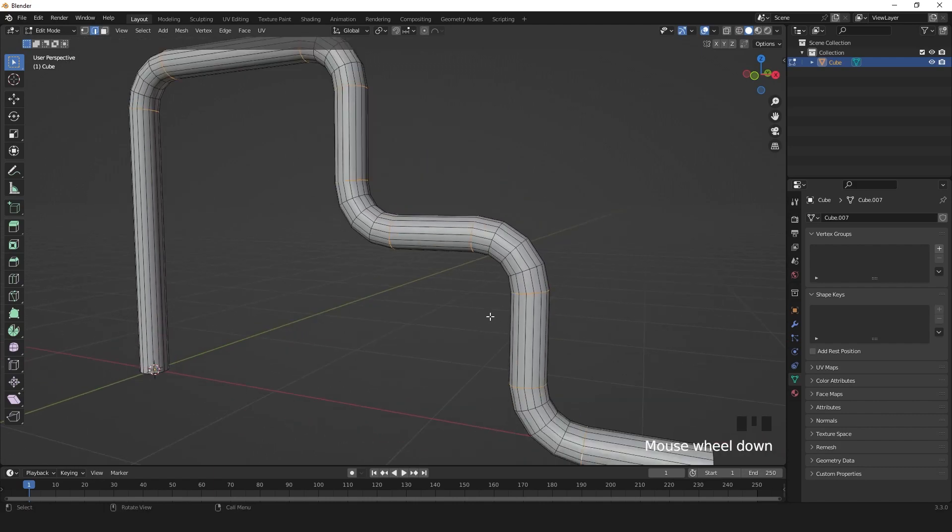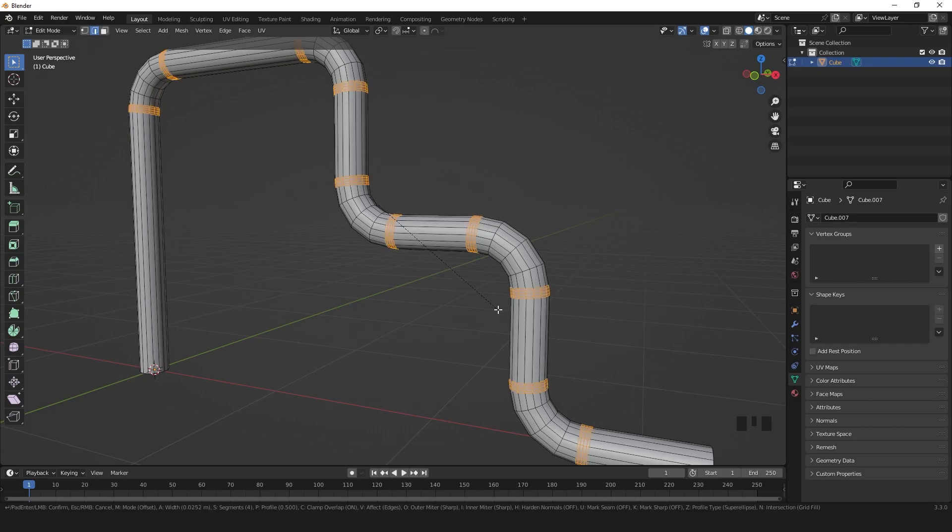And press Ctrl B to bevel. And select two segments with the mouse wheel button.